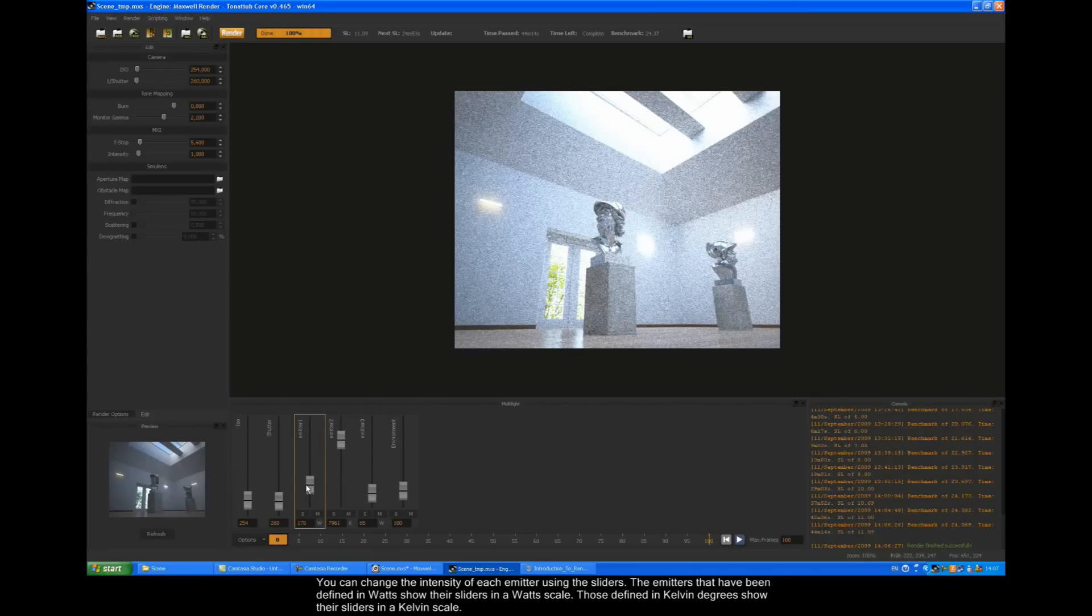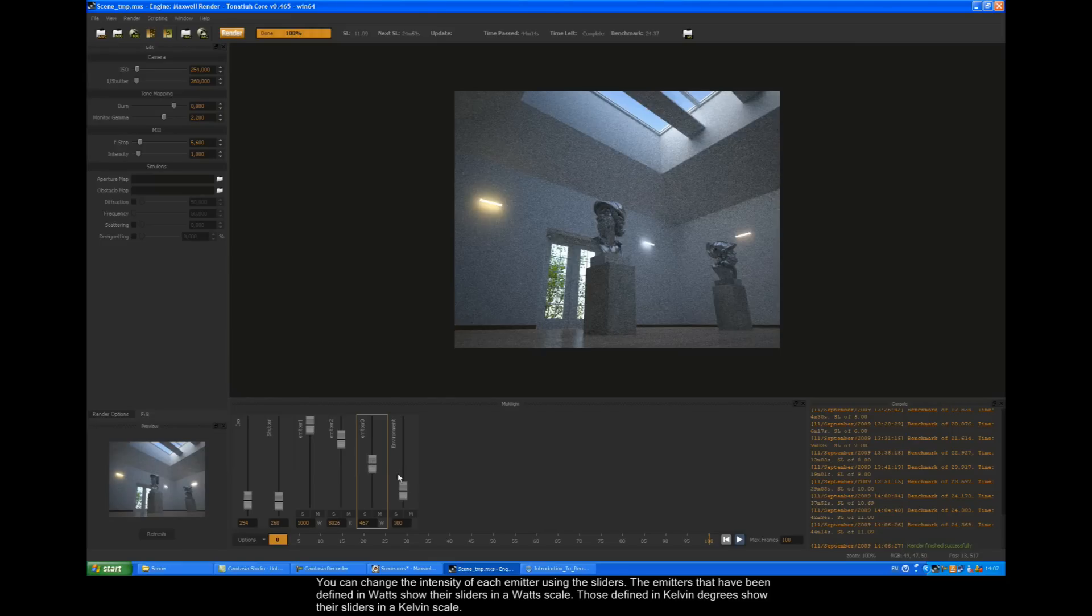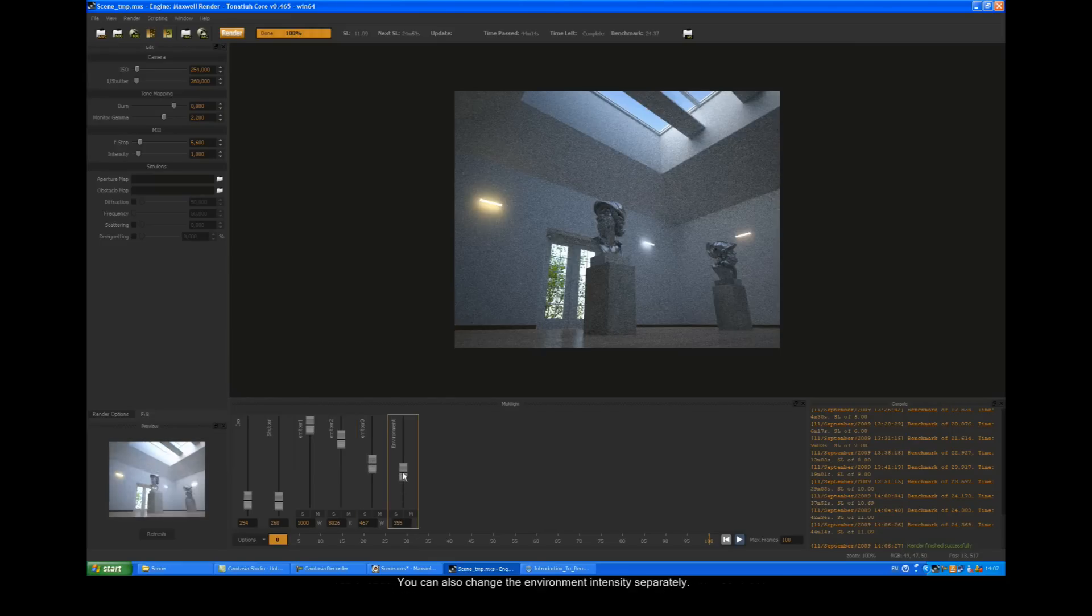You can change the intensity of each emitter using the sliders. The emitters that have been defined in watts show their sliders in a watt scale. Those defined in Kelvin degrees show their sliders in a Kelvin scale.